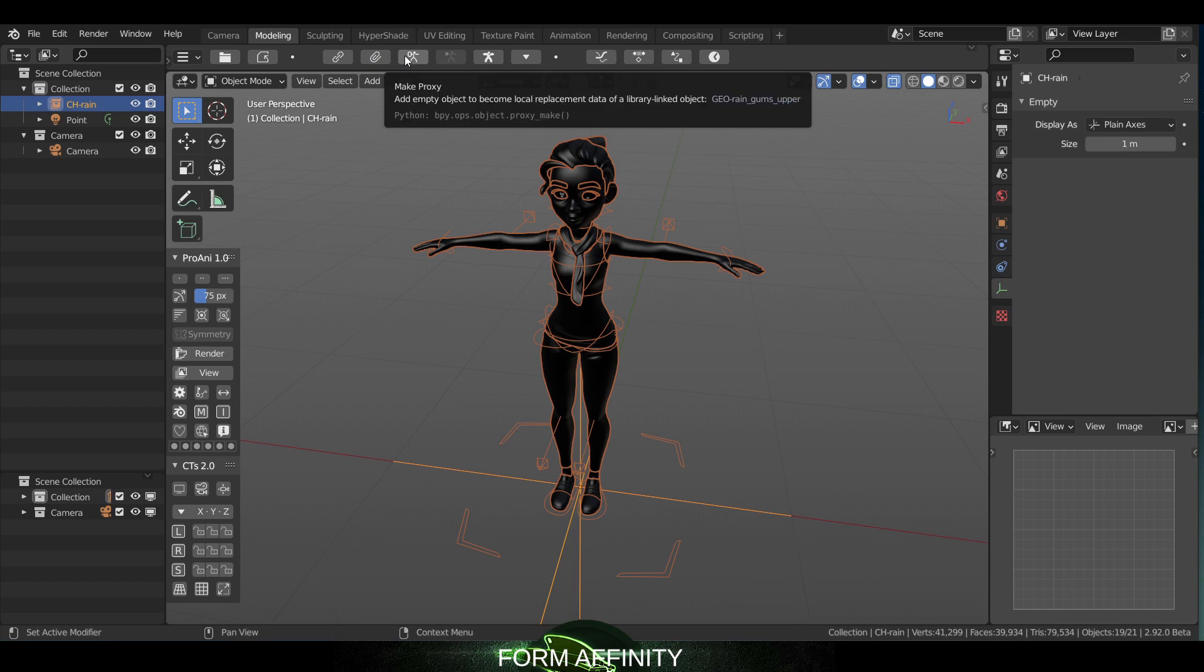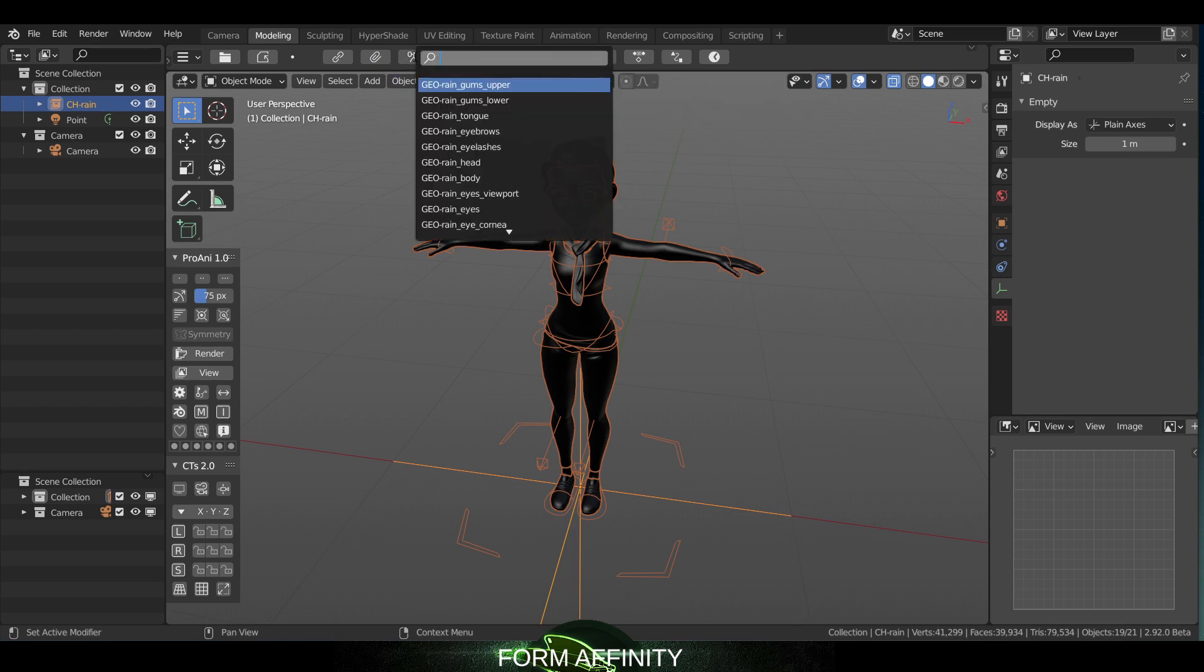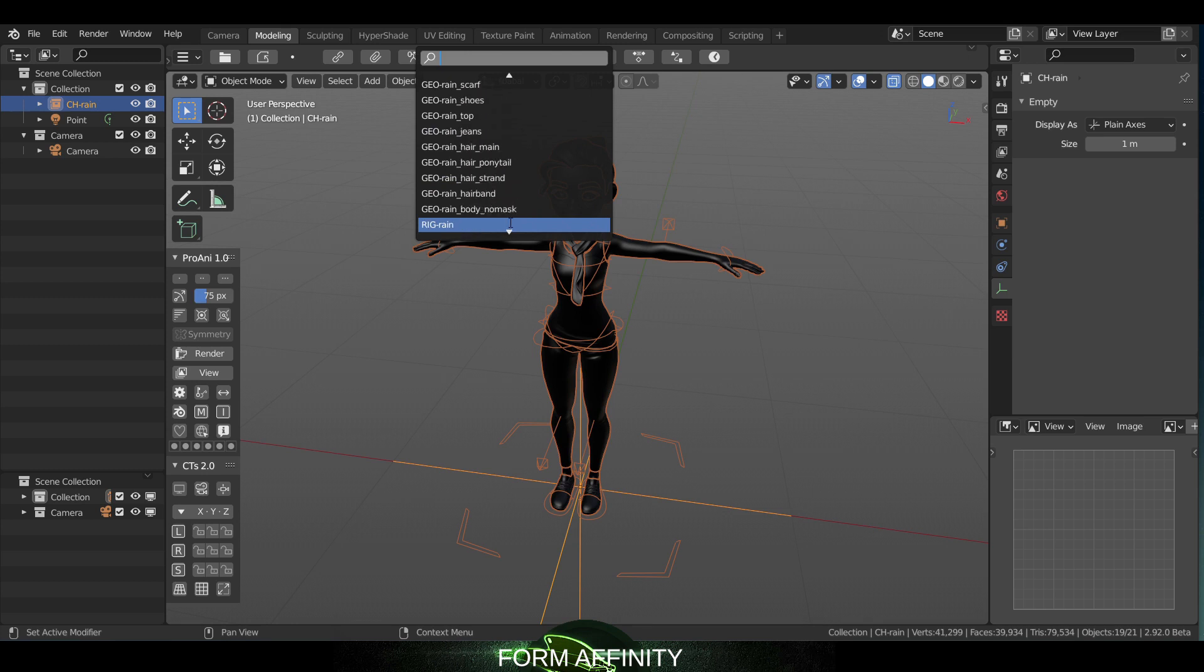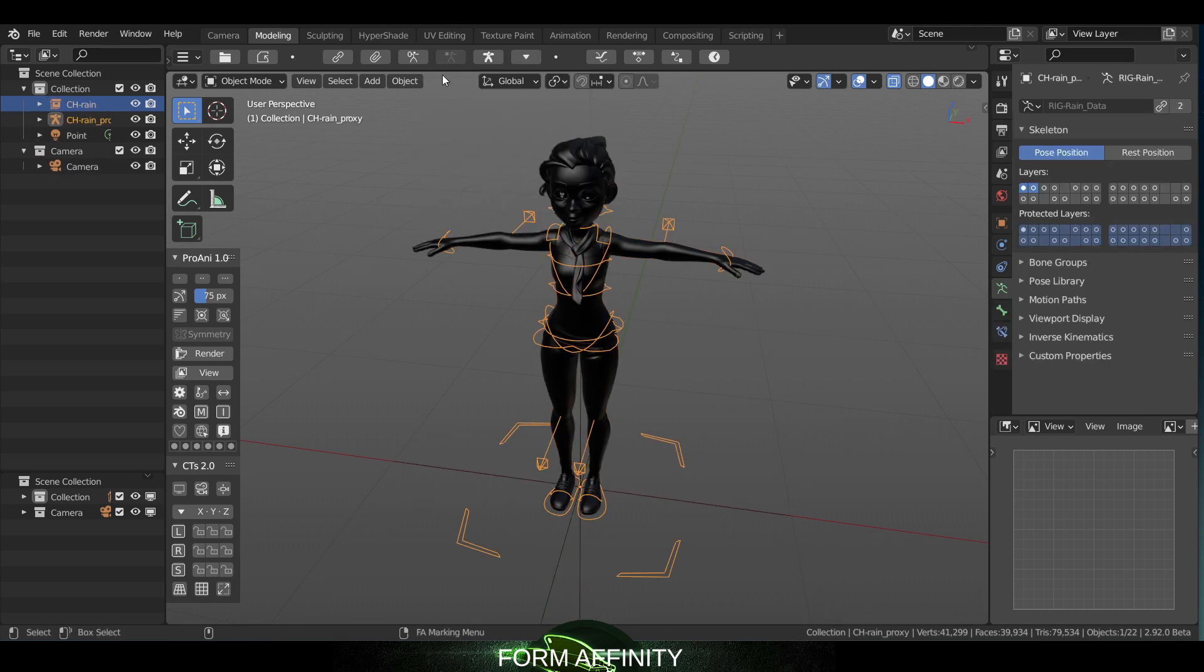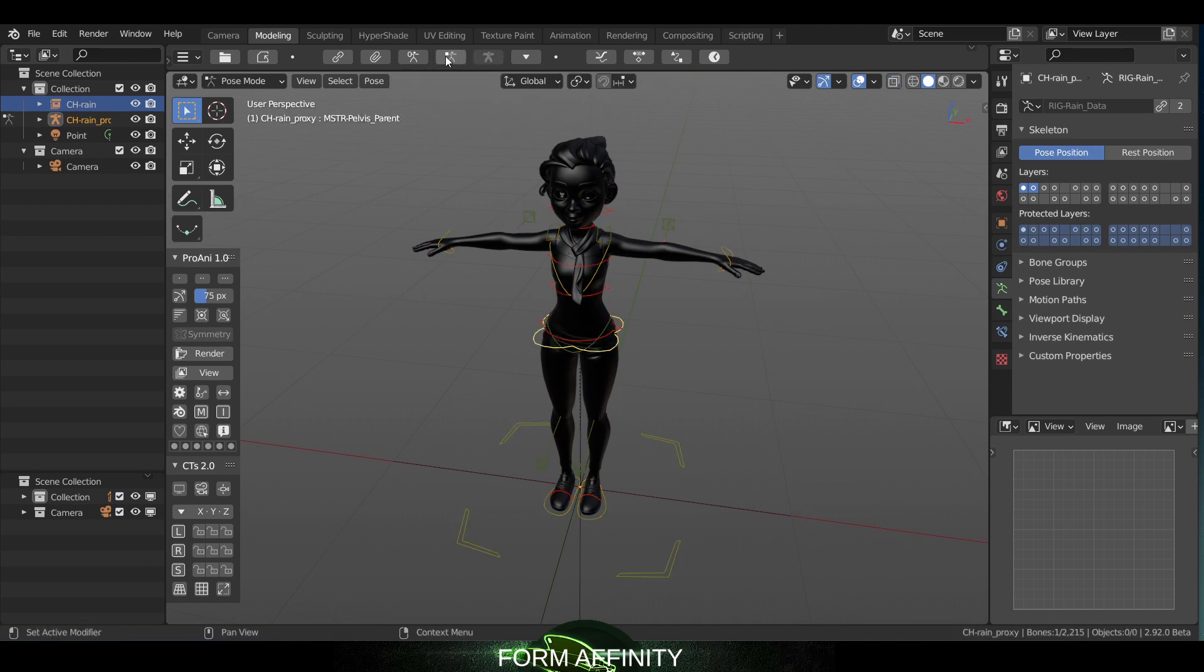All these three, whether you're linking or appending, are all right there. You don't have to go searching for them. And then we can just go down here and select the rig Rain.